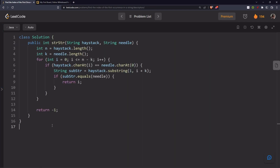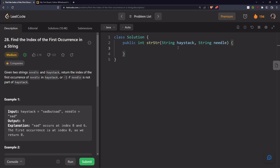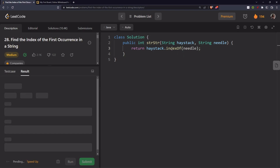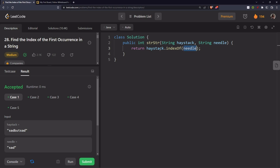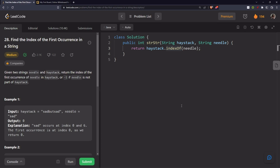The time complexity is O(n minus k) for the outer loop, and occasionally we extract the substring which is an O(k) operation, giving O((n minus k) * k), which is ultimately O(n * k). Space complexity is constant since we haven't used any extra space. What we just implemented is essentially the String.indexOf() method in Java — haystack.indexOf(needle) — which returns the first occurrence index, or minus one if not present.